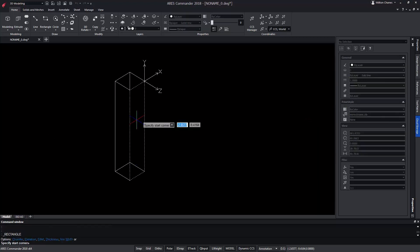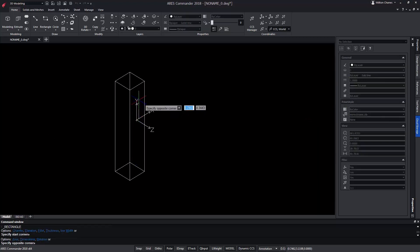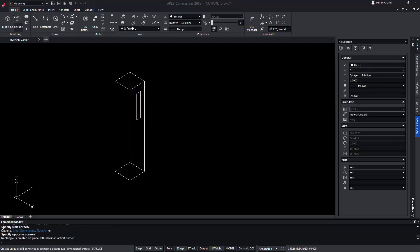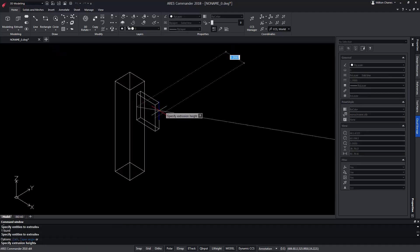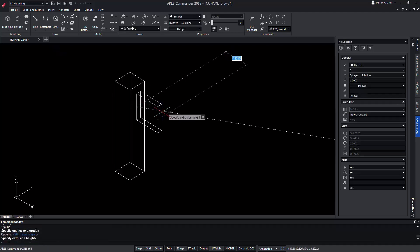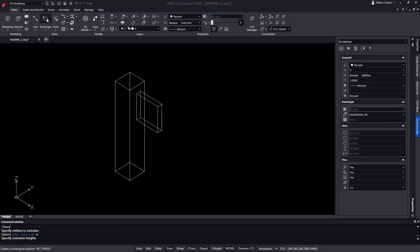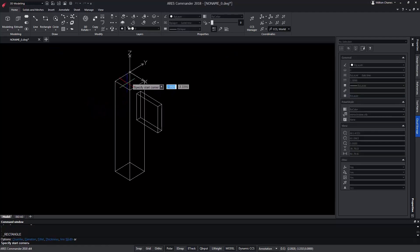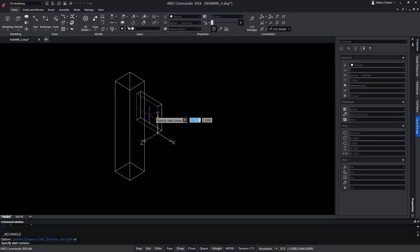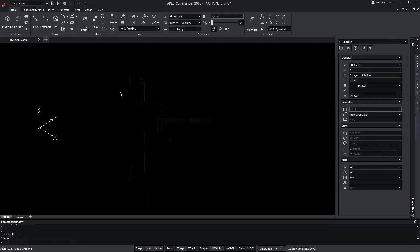We will also see in this video how the new dynamic CCS facilitates our work in 3D. By simply positioning the pointer on the face of one of these solids, the CCS is automatically positioned by changing the reference of the work plane. We are going to create a table.